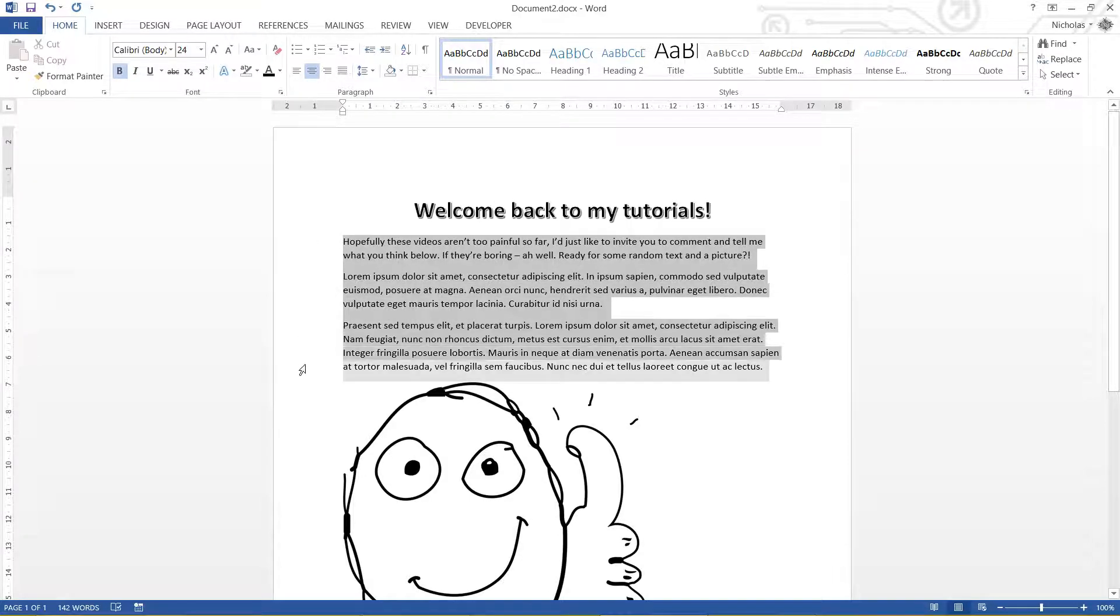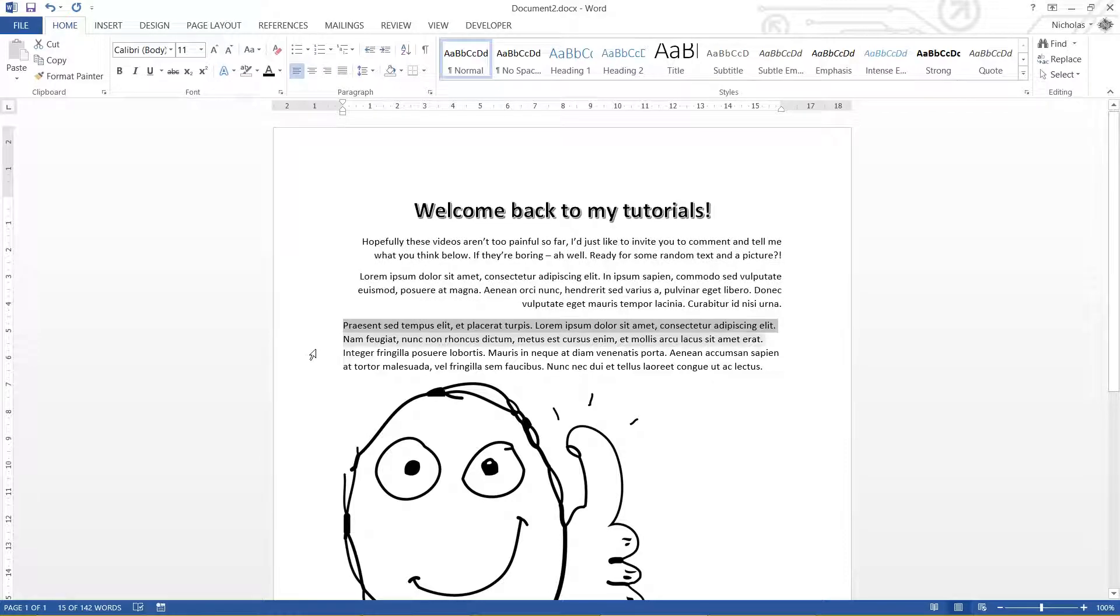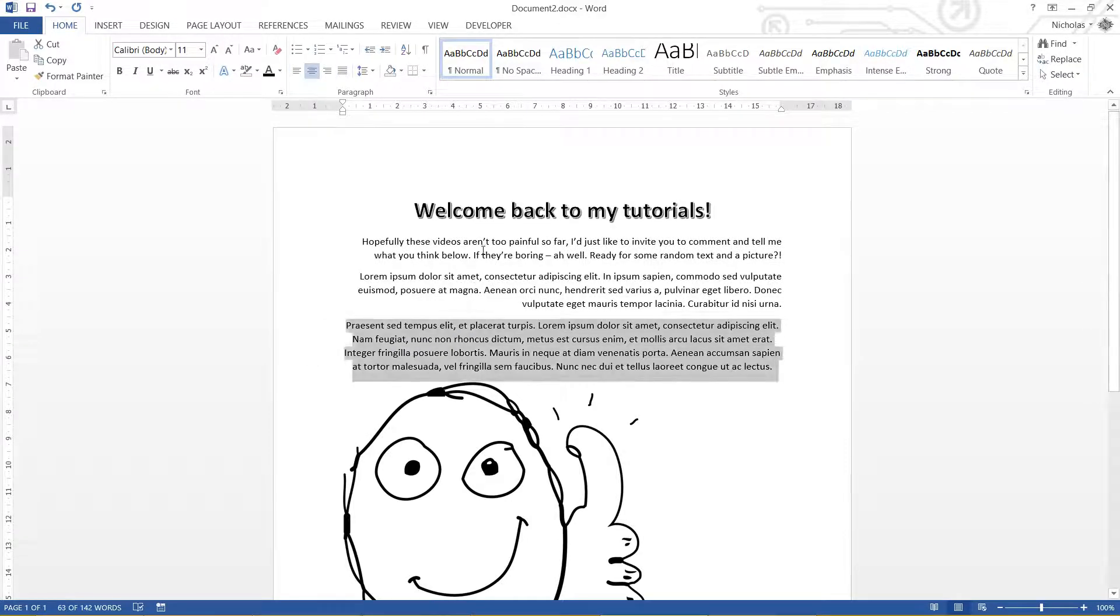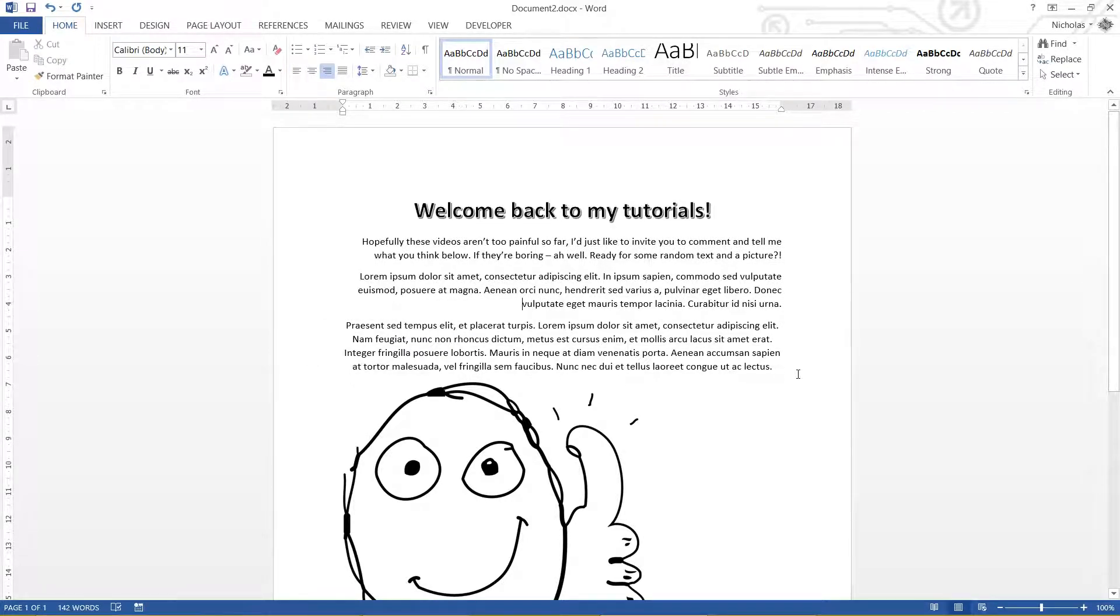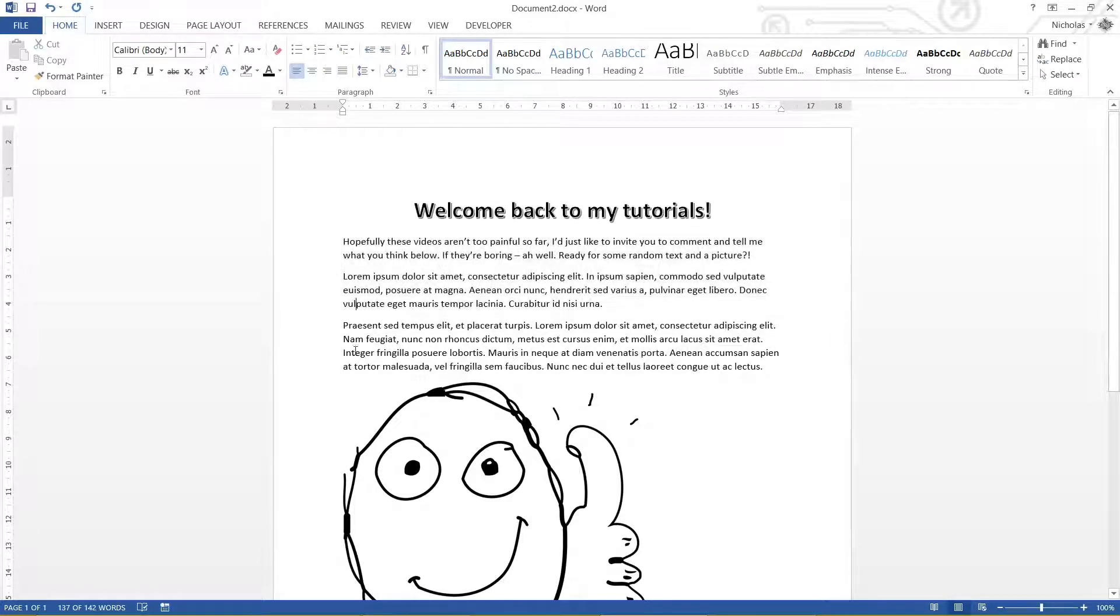You can also do whole paragraphs at a time. Just by highlighting and clicking the button. And we can also change it back through that way.